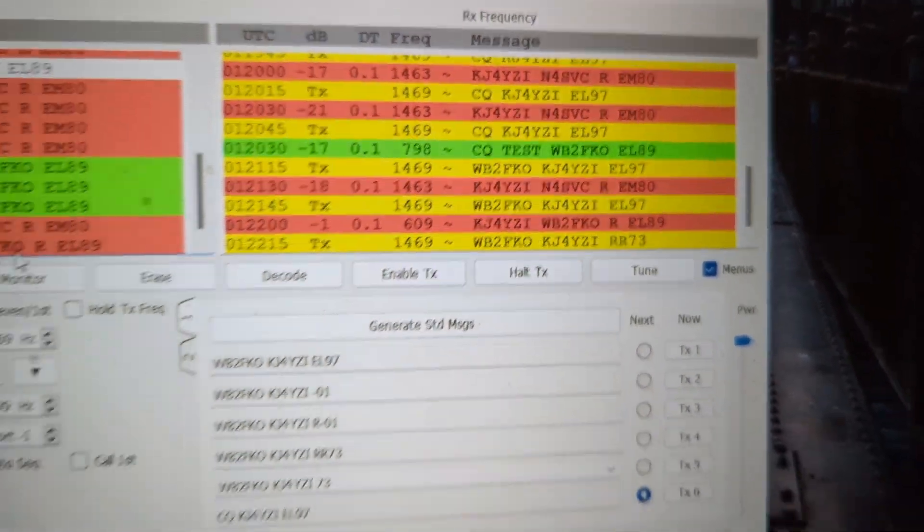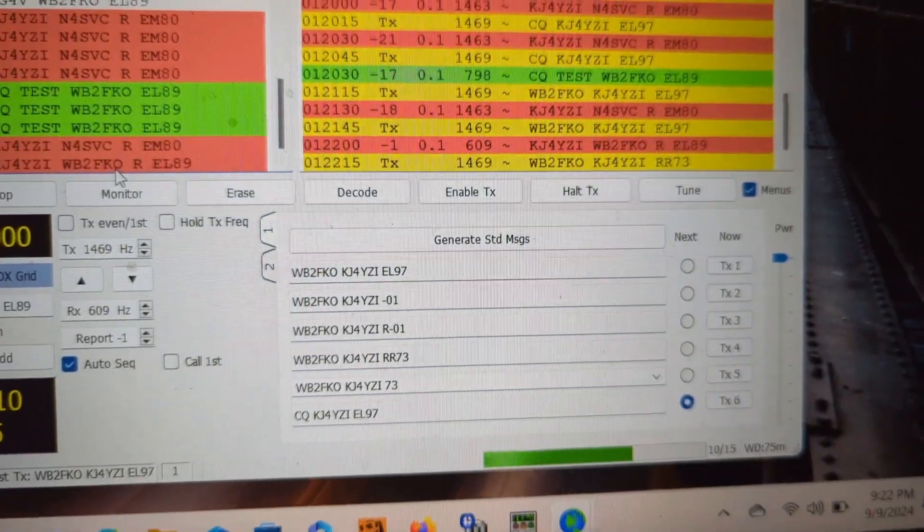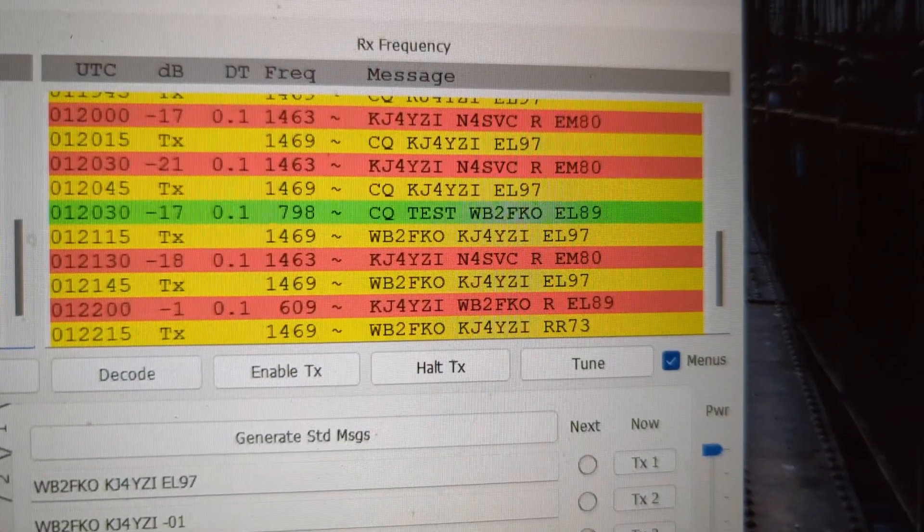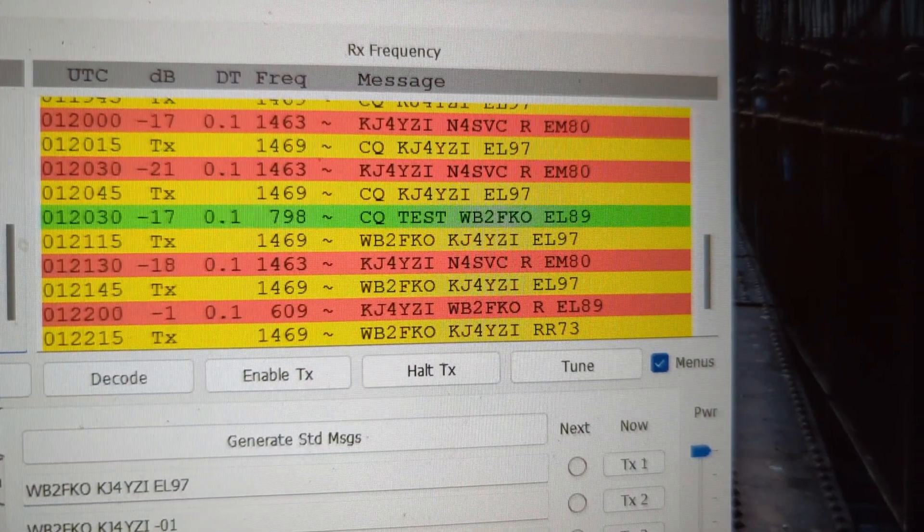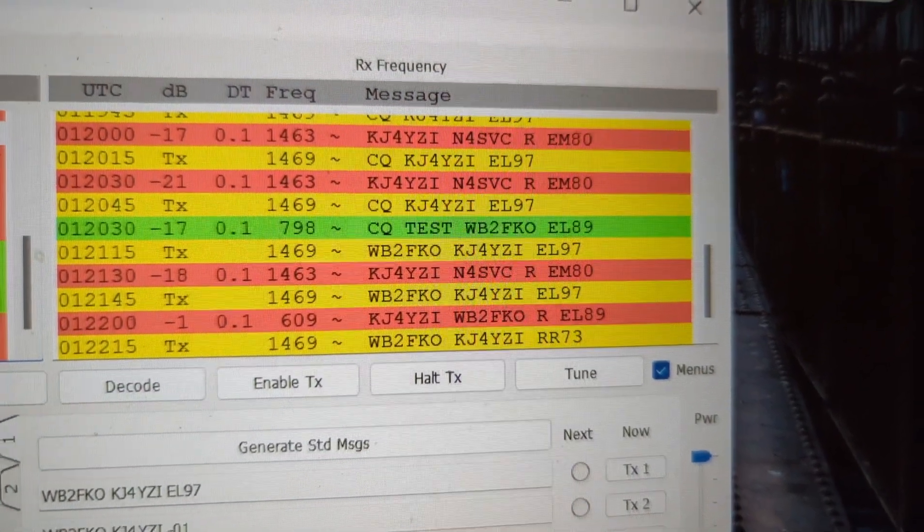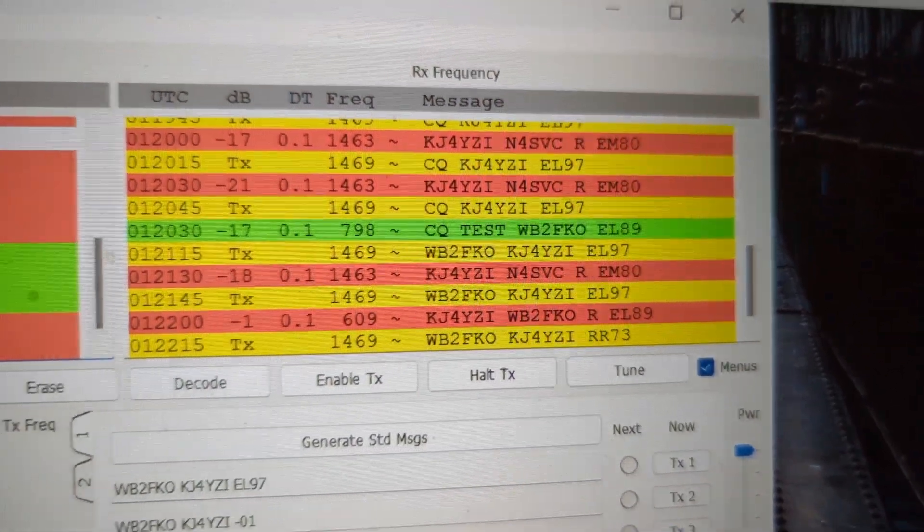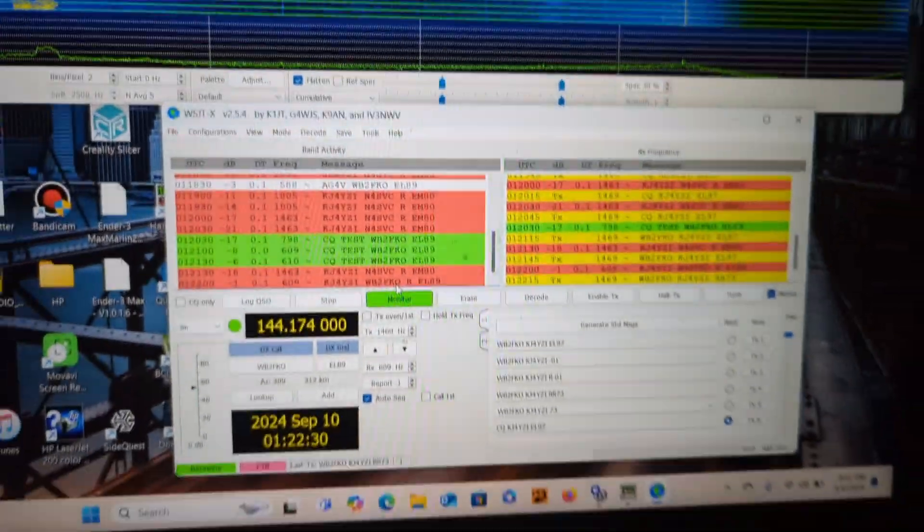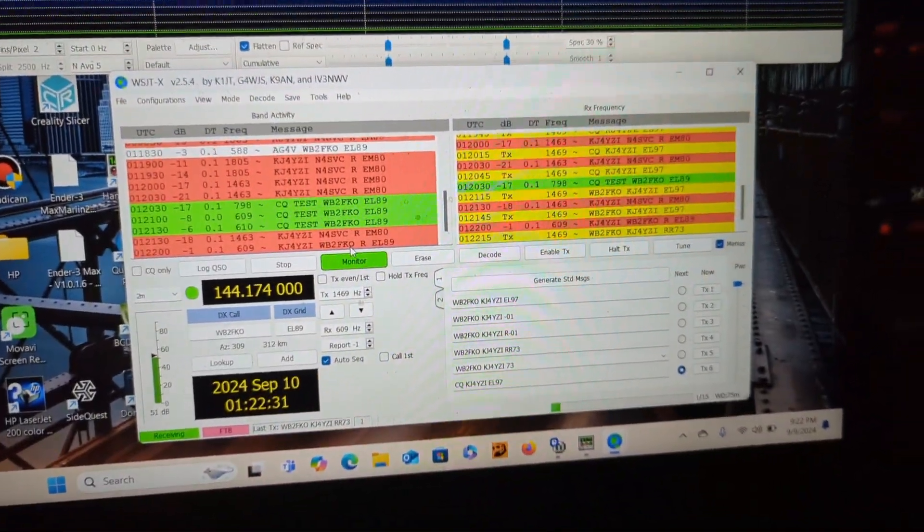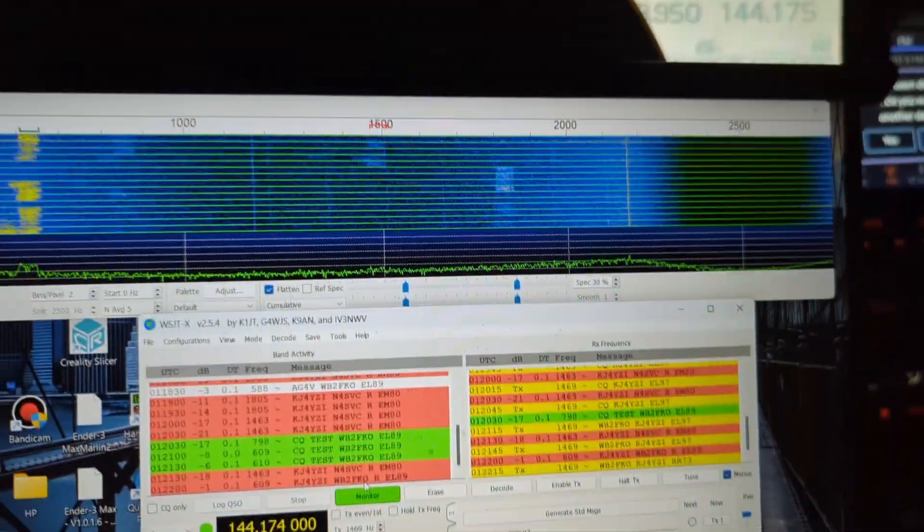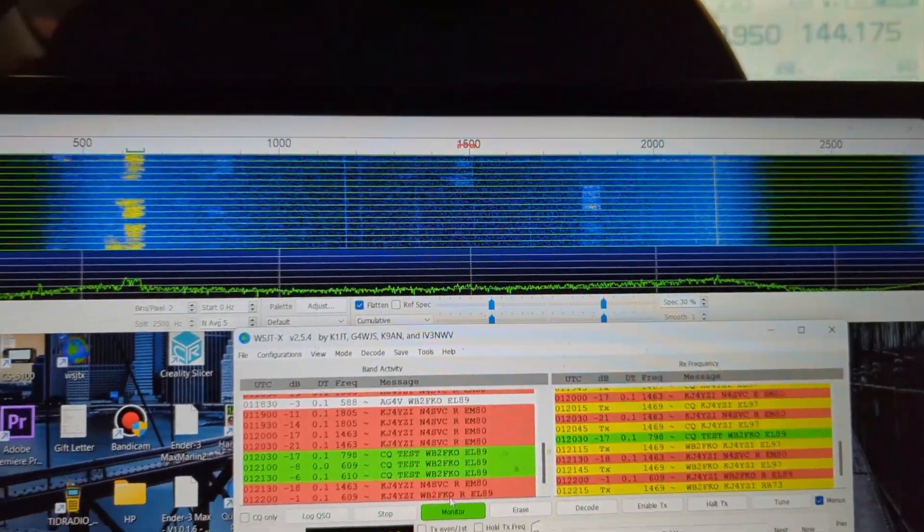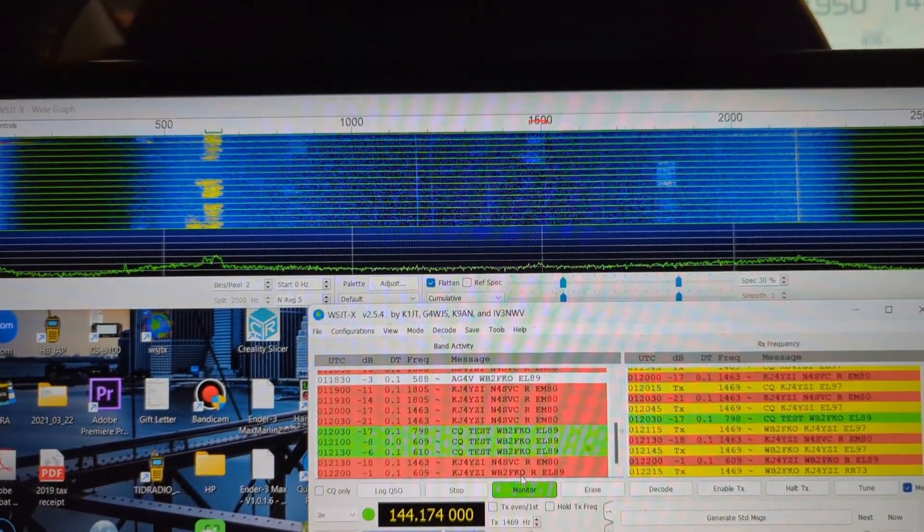See, now his is responding or I'm responding back to his, I guess. Gave him a 73. Not the expert at FT8, this was on a whim right here, but it's fun.